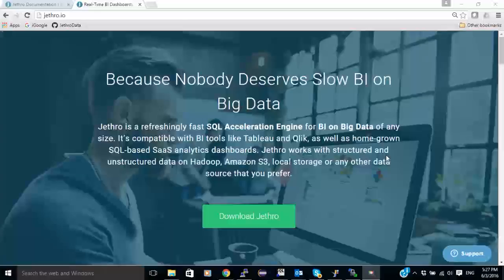Unlike the other Hadoop distributions, with MapR instead of using the Hadoop client, we use MapR NFS and we mount the MapR NFS to the Jethro server and use it as if it was a local file system.